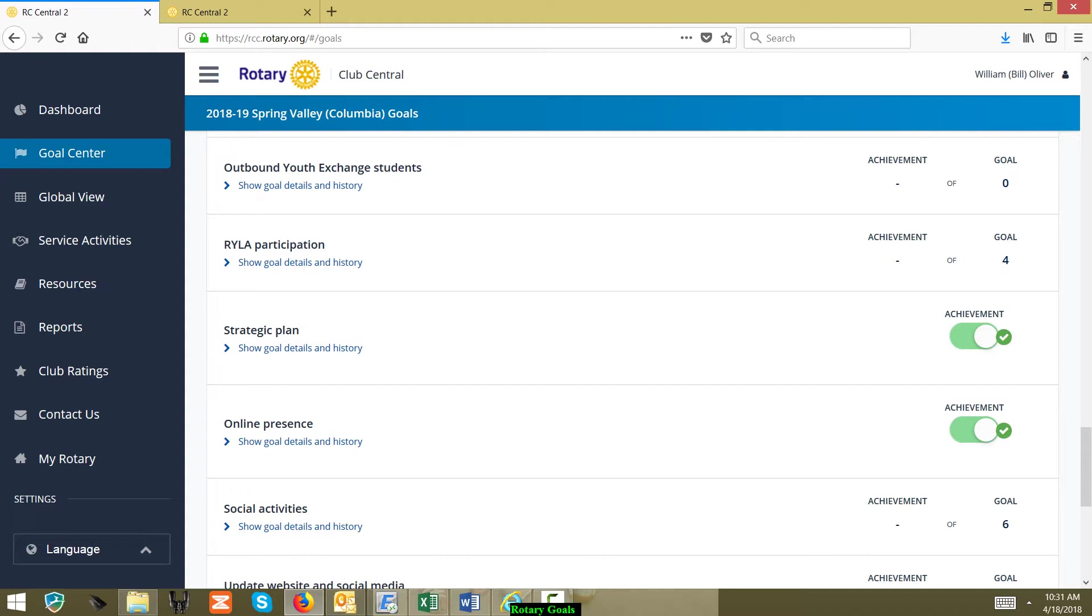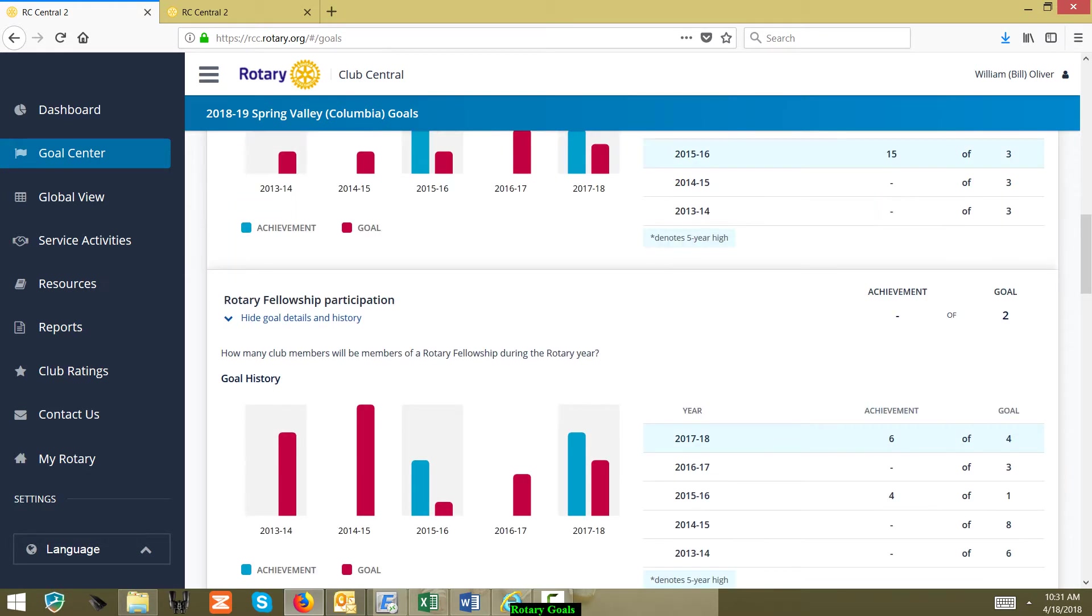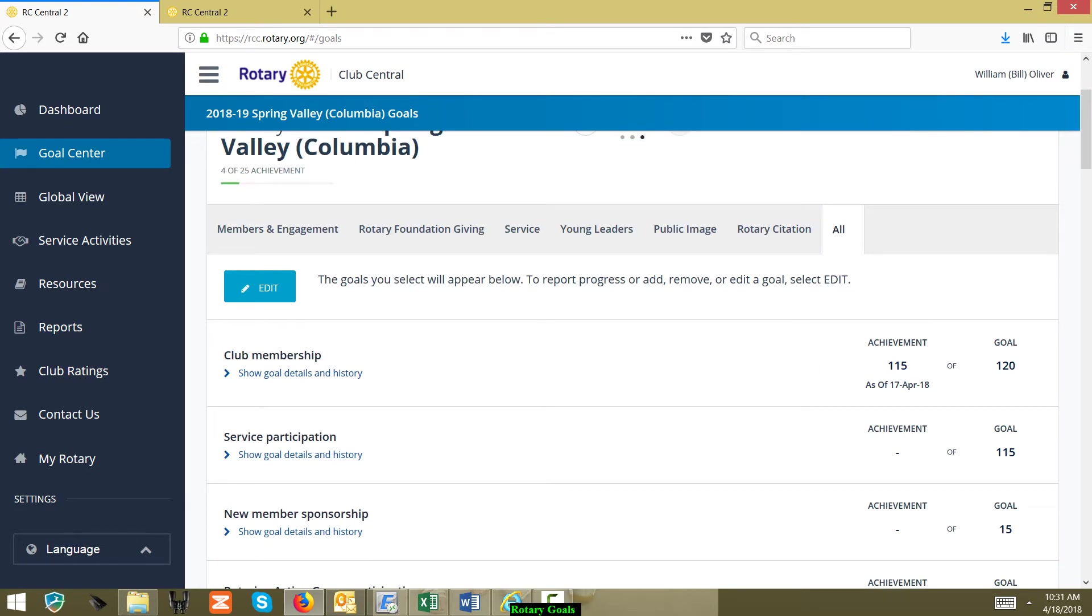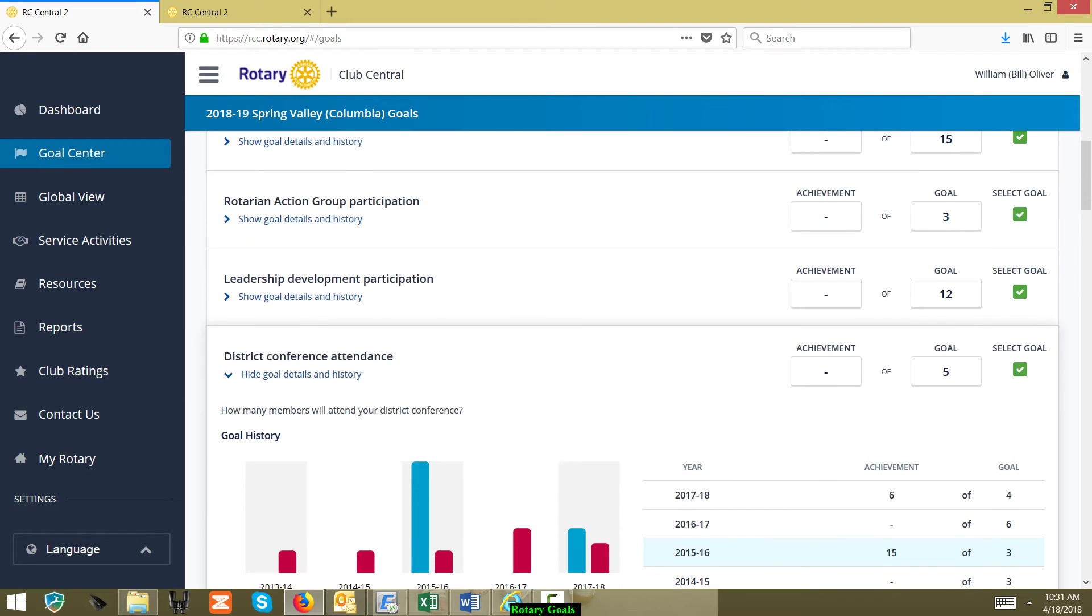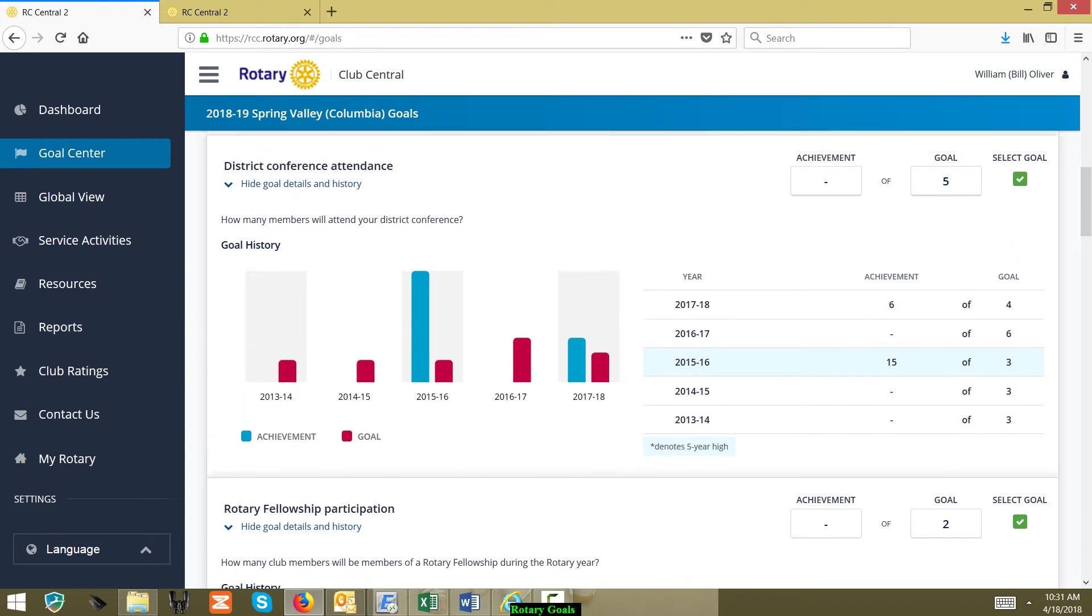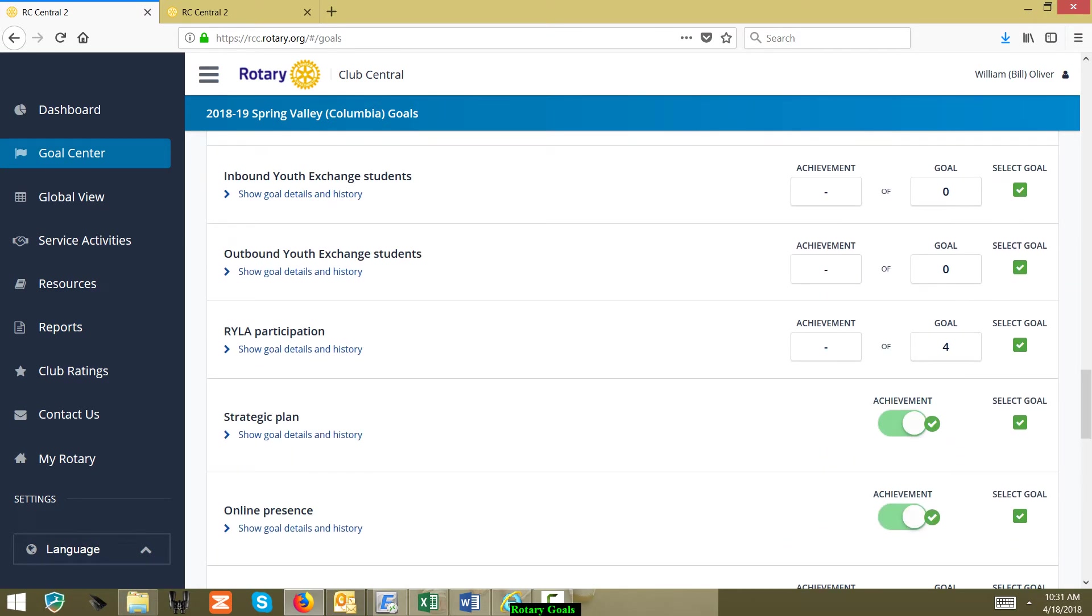I just wanted to show you there's some basic goals, and then here is an example of one: Does your club have a strategic plan? The answer is you just mark yes or no. So it's just a matter of clicking the button.